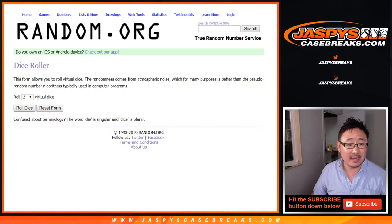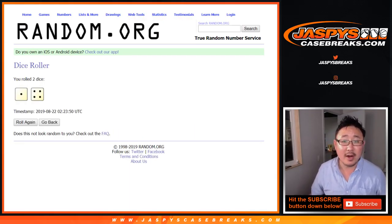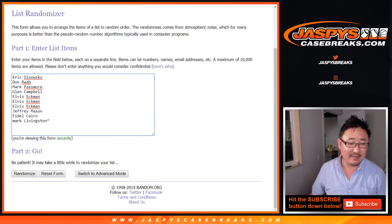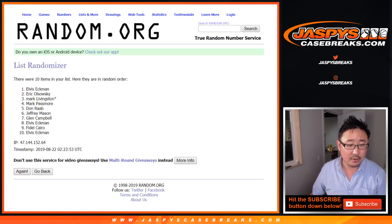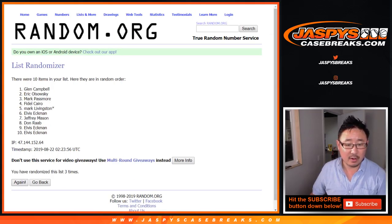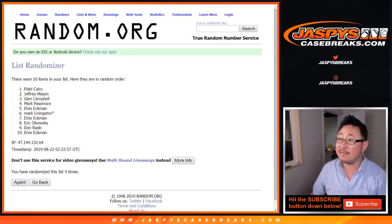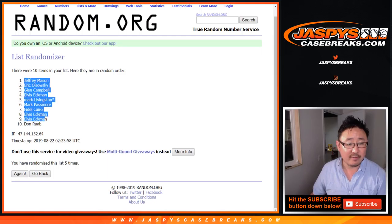Thanks to the numbers and let's roll it and randomize it 145 times. One, two, three, four, five, there we go, Jeff Mason down to Don Raab.